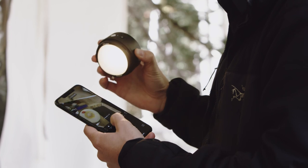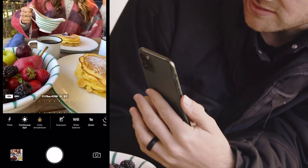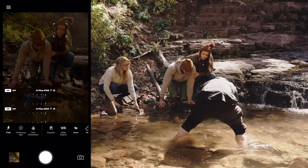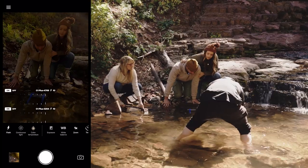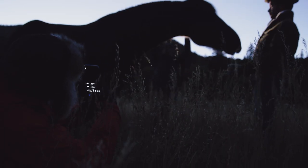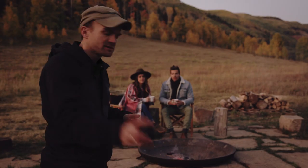In this course, I'll teach you to use gels, grids, and multiple lights to shape how the light falls on your subject. You'll learn how to easily shape light and how to apply that to portraits, lifestyle, still lifes, and nightscapes.